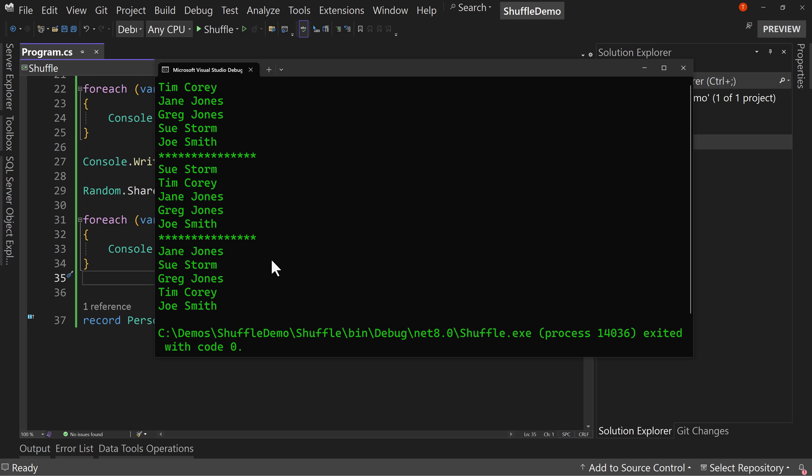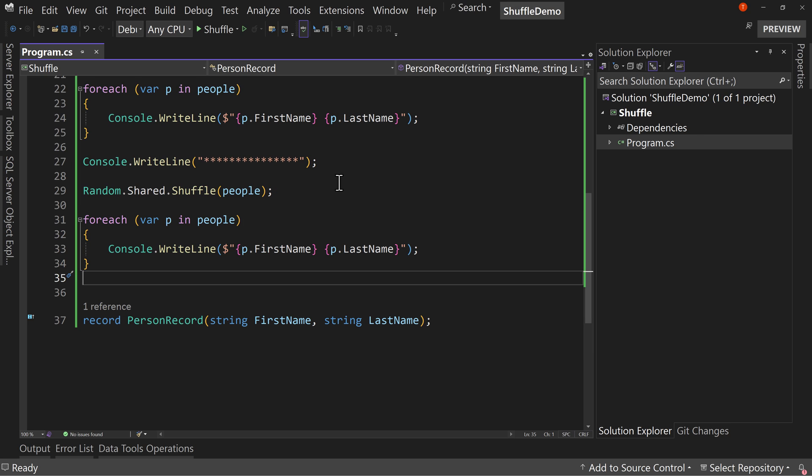the original order because that is what random means. Random means it's not going to be what you expect. It's just whatever it comes up with. So that's how you shuffle a list.